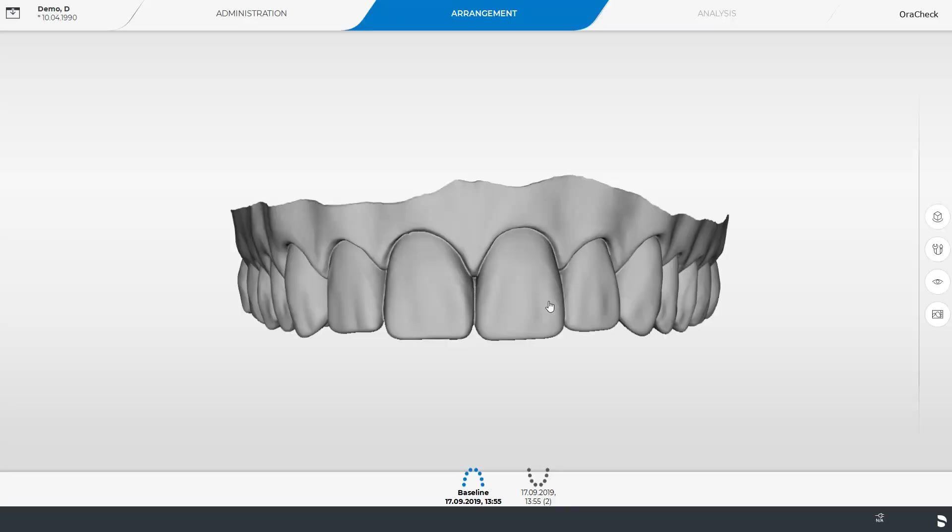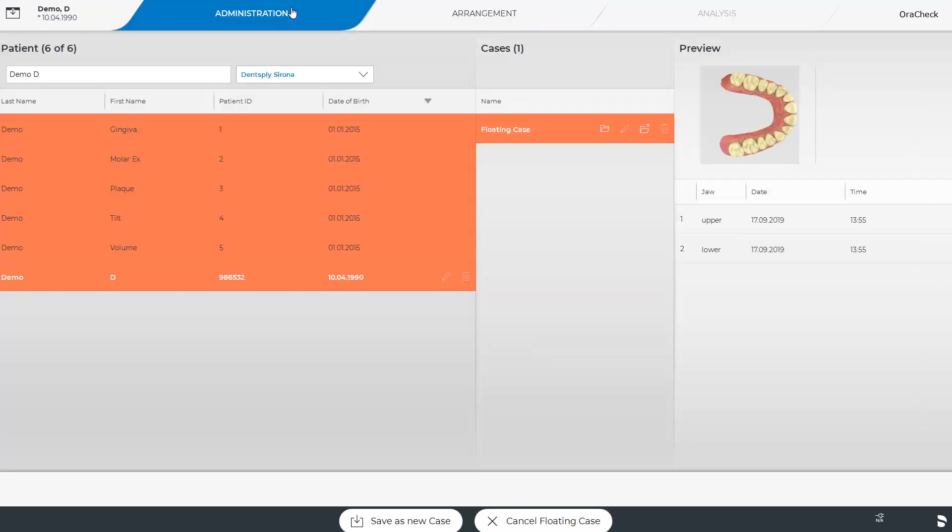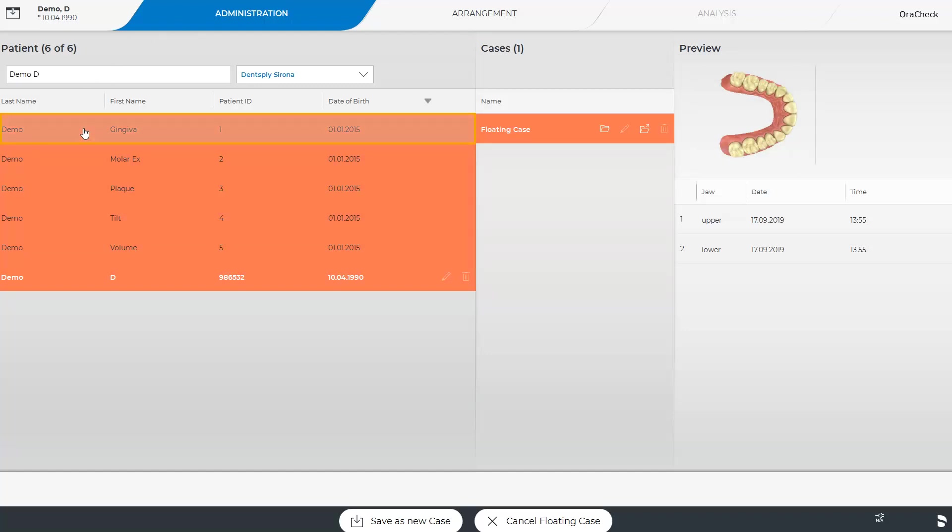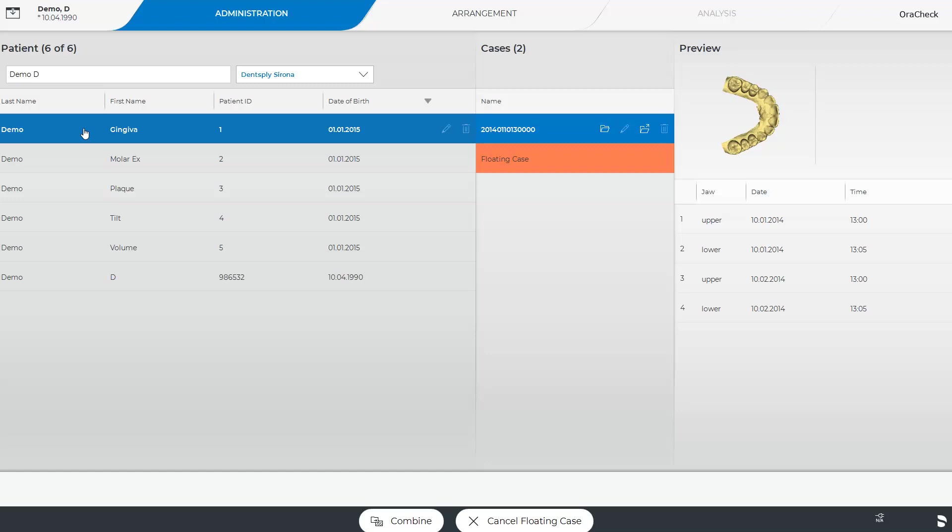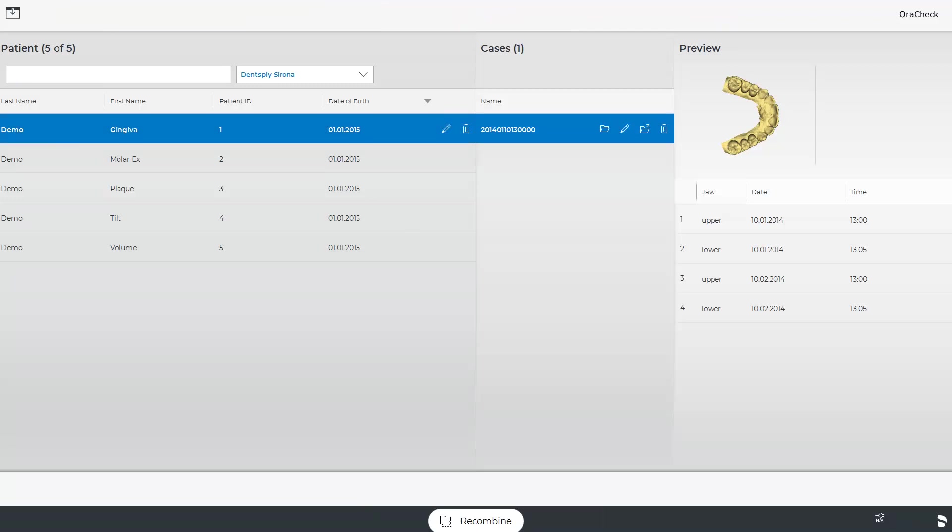The model data can be saved either from the System menu by selecting Save, or by switching to the Administration phase. At this point, you decide whether the data should be saved as a new case, deleted, or assigned to an existing case. Just for demonstration purposes, we select the first patient. Now, we can choose again between the options Combine and Cancel Floating Case. Since the transmitted data does not match the patient, we will completely delete the floating case. The data transmission can be initiated again from the three aforementioned software types at any time.